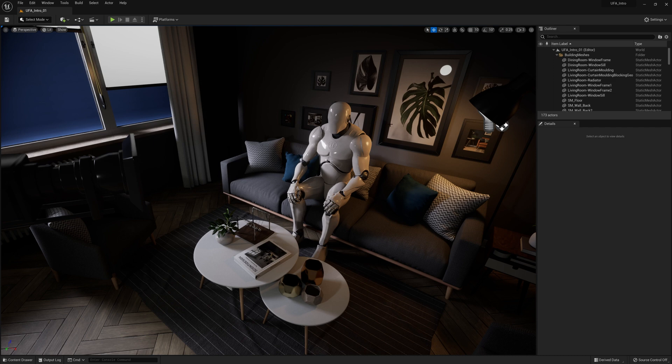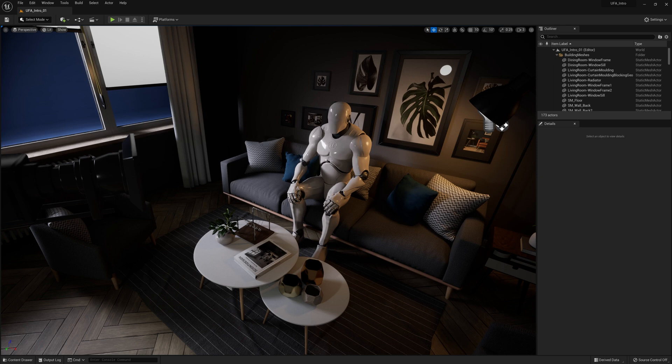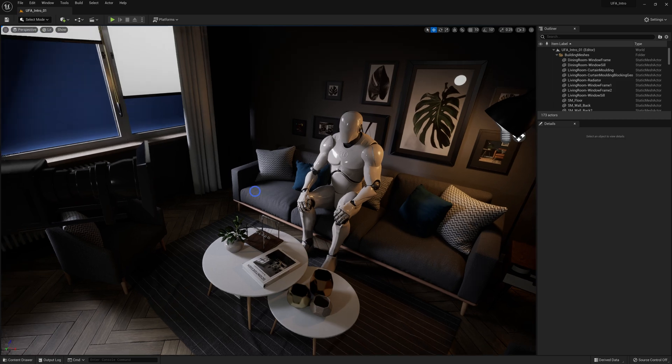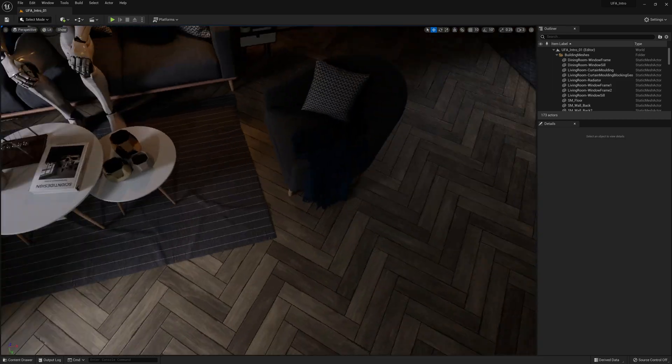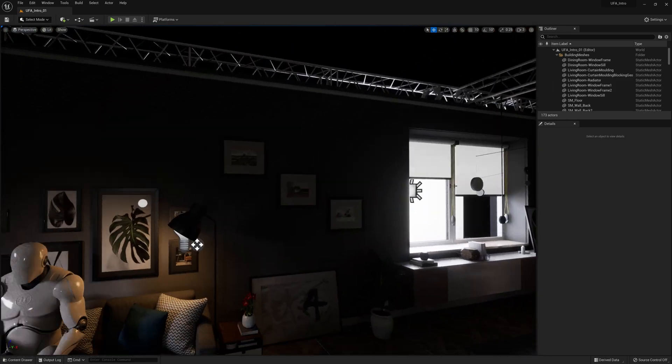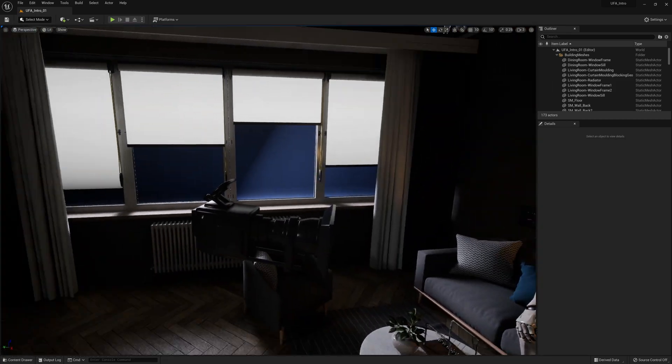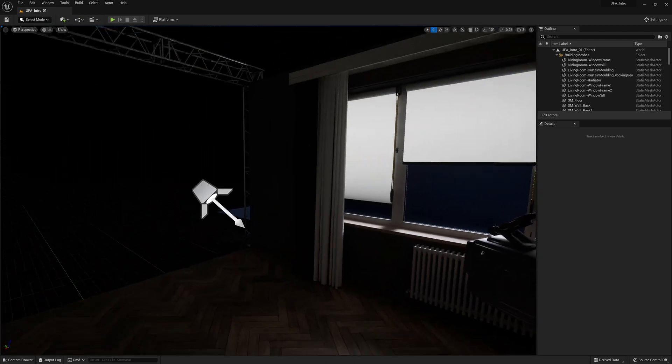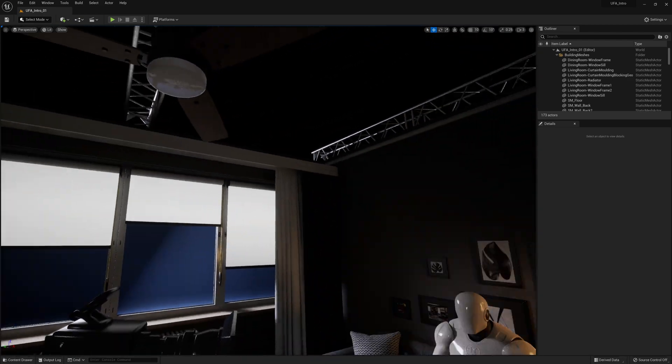This big open area here is the viewport, and it's where we do most of our work in Unreal. It allows us to see the scene and modify the scene. The first thing you should know about working with the viewport is how to move around and change your view. If you hold down right mouse button and then move your mouse around, you can look around from the spot that your viewport is in.